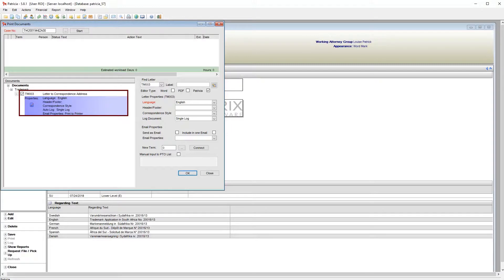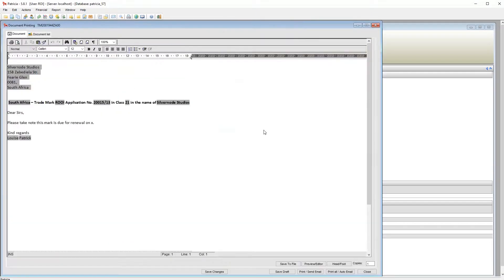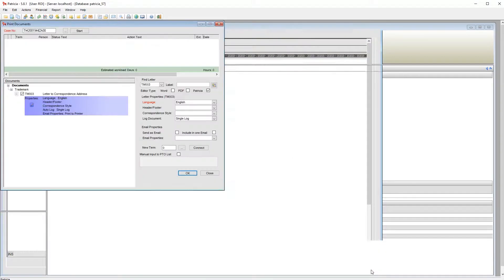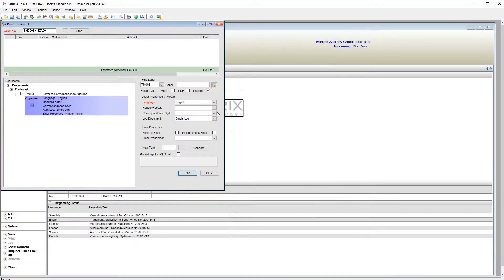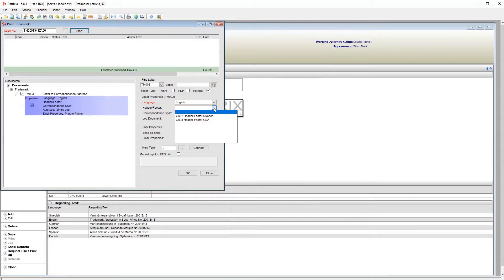On screen I have an RTF template created in earlier videos. If I generate this, no header footer is present. We can add a header footer by making a selection on the drop-down here.